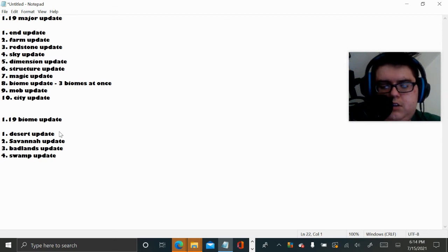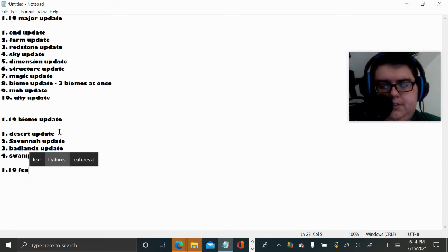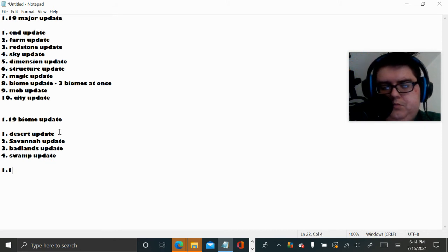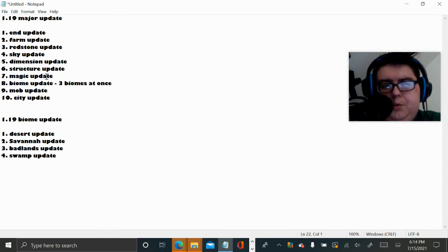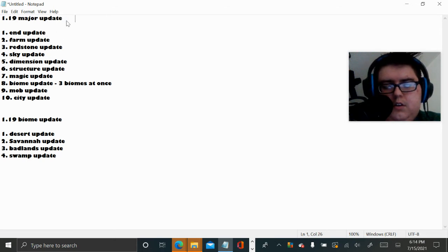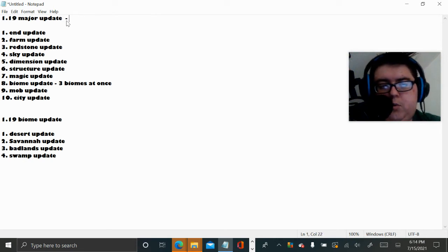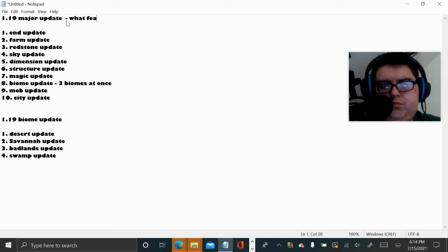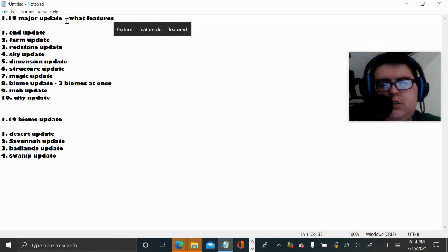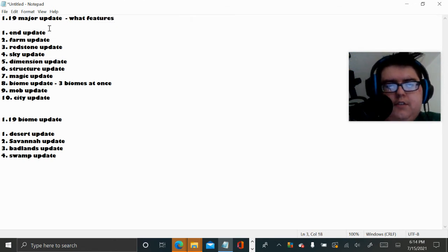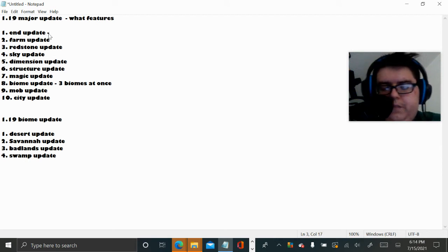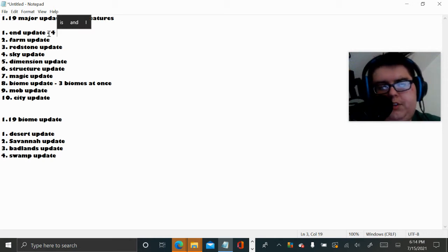Secret features, this is going to be 1.19 features that we will see. So now we're going to move on to the next thing. What features? So the End update, I'll say at least four new structures.